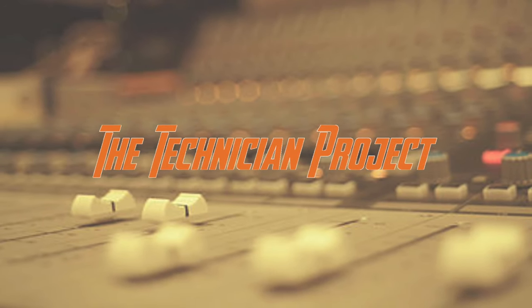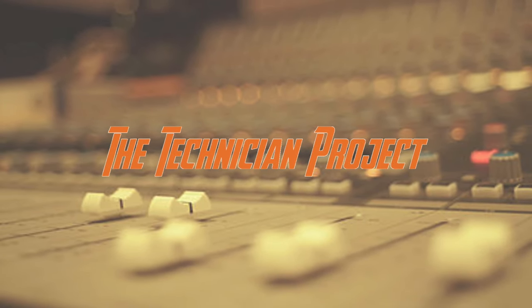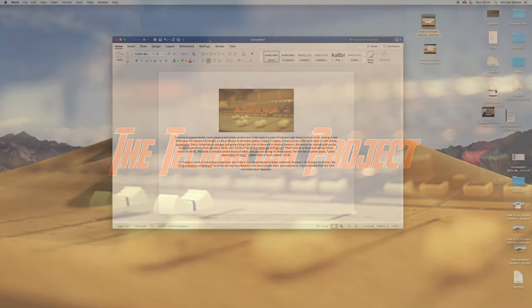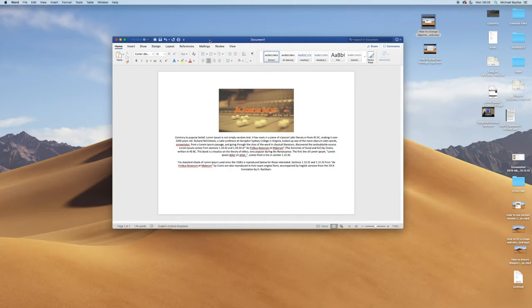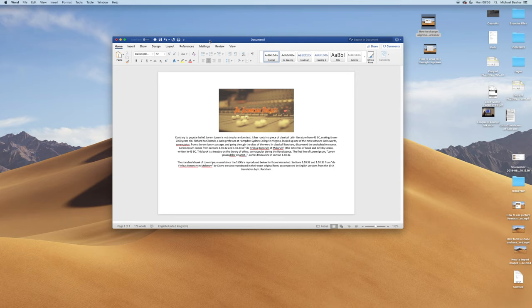Hi there and welcome. I'm The Technician Project. And today's tutorial is going to show you how to format text in Microsoft Word.